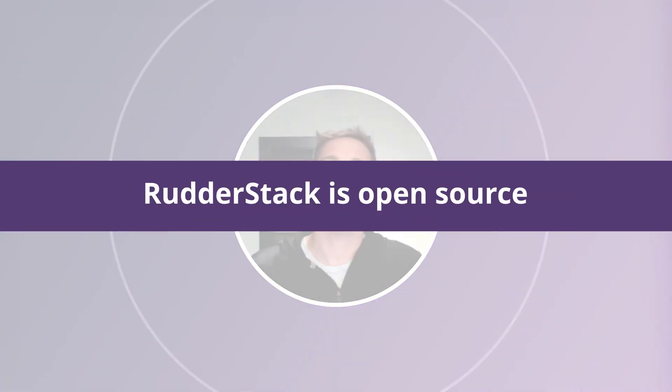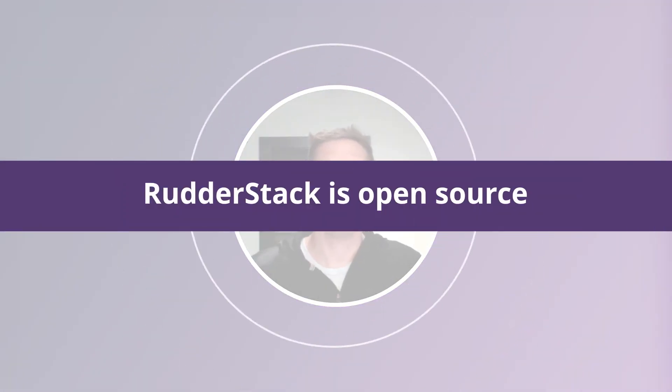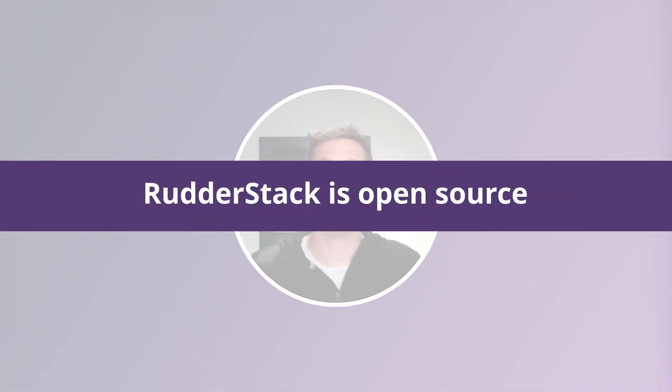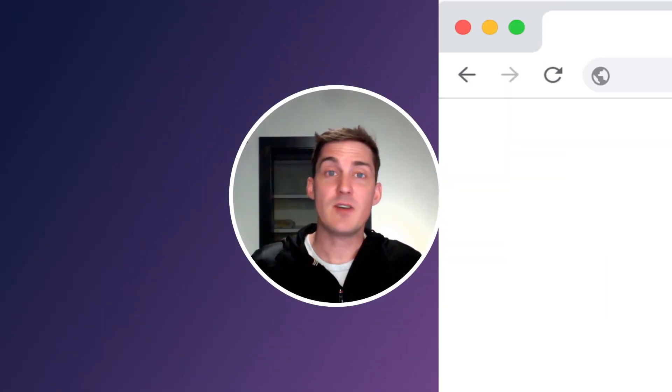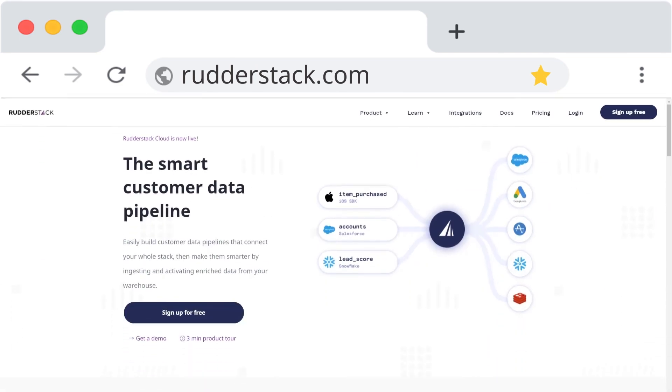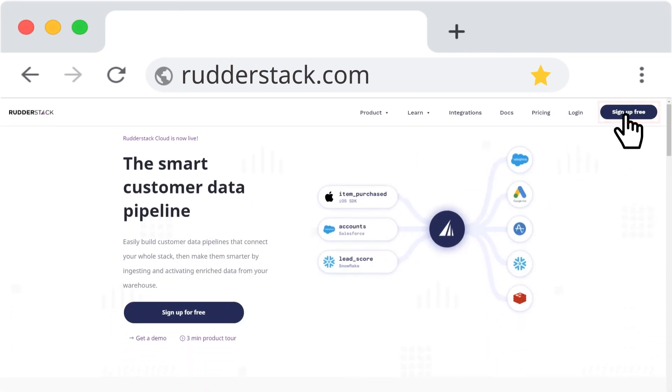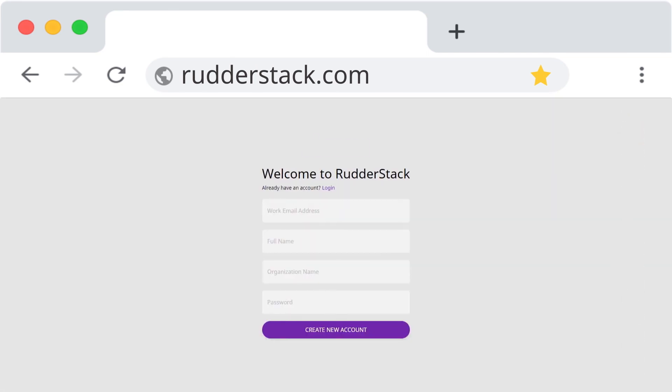Last but not least, RudderStack is open source. We've been open source since we opened the first repo on GitHub. If you want to try RudderStack, you can get 500,000 events per month for free. Head over to RudderStack.com and sign up today.